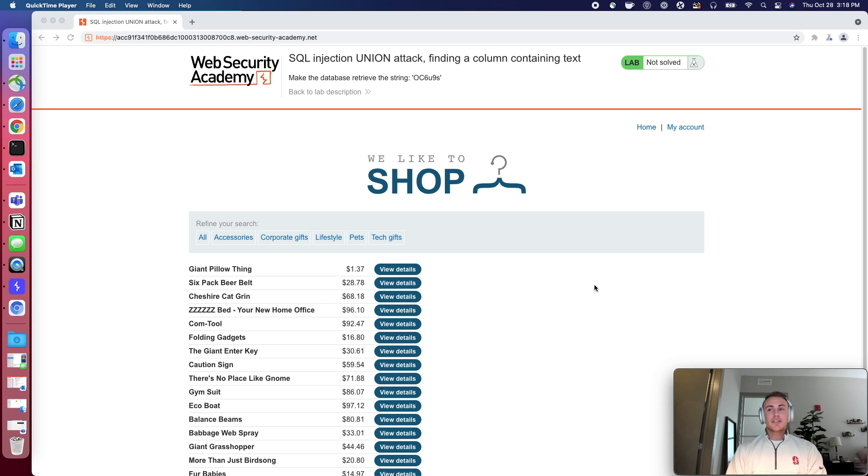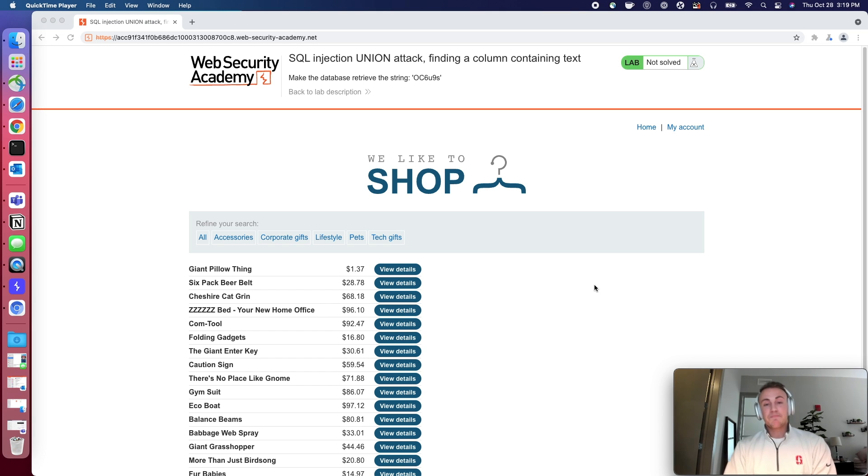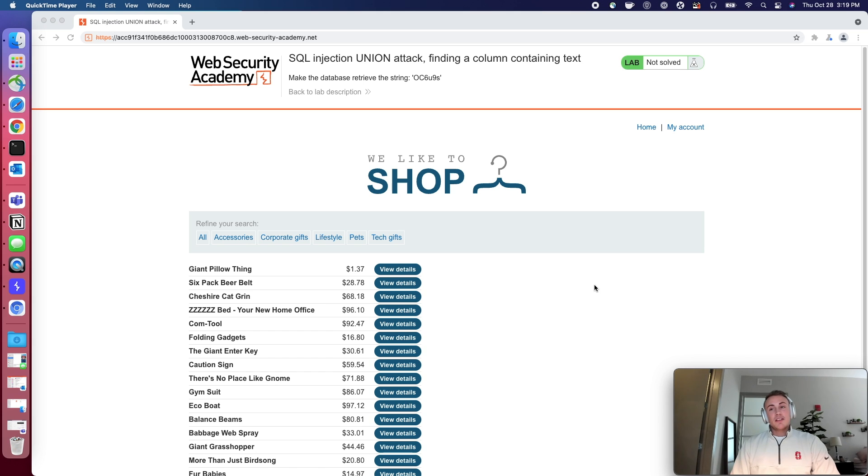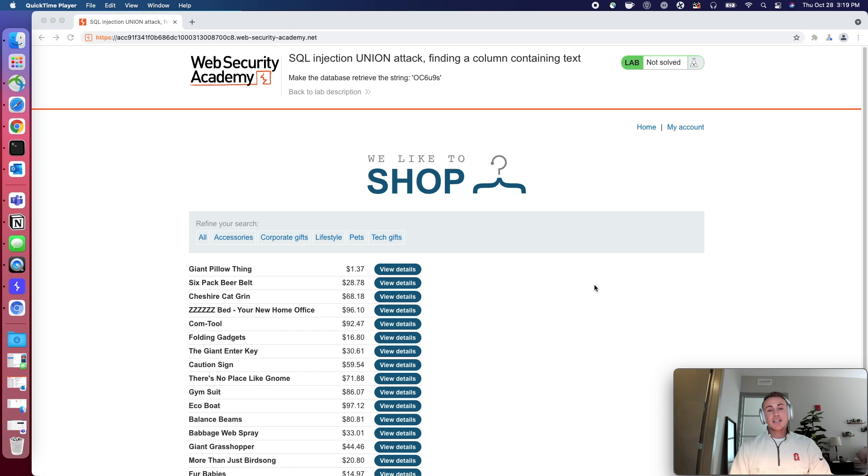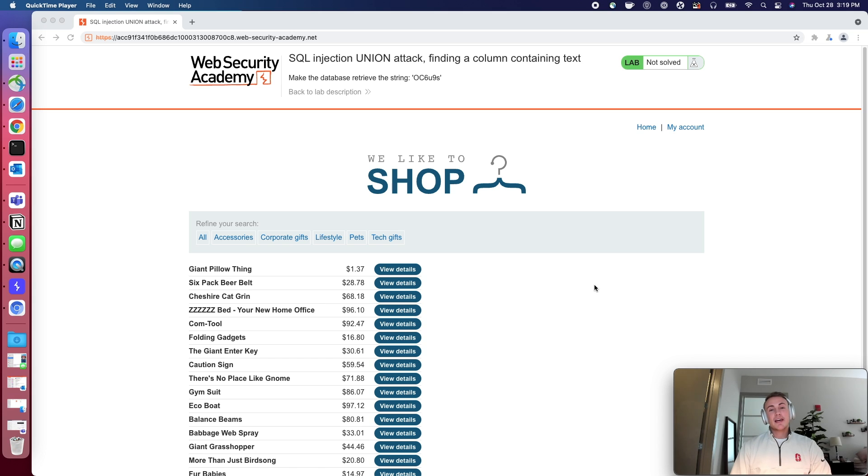Today we're going to take that concept and go one step further and determine if there's a column that's being retrieved from the database that we could use to grab some type of sensitive information. Some sensitive information might be like usernames, passwords, and typically these are always stored in strings, which is just a combination of letters. And we want to be able to grab some interesting information from the back end database.